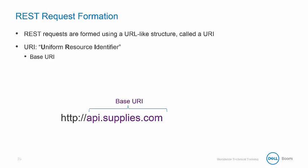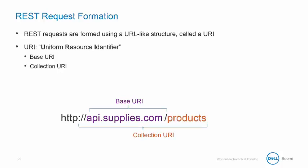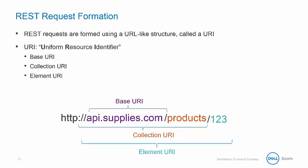The base URI represents the server name where the data resides and never changes. This is what we will enter into the HTTP connection component in AtomSphere. The collection URI represents a directory housing many elements or resources. And finally, the element URI drills down to a particular element or resource.